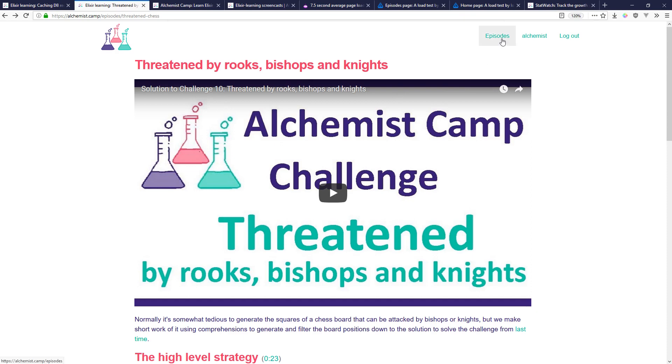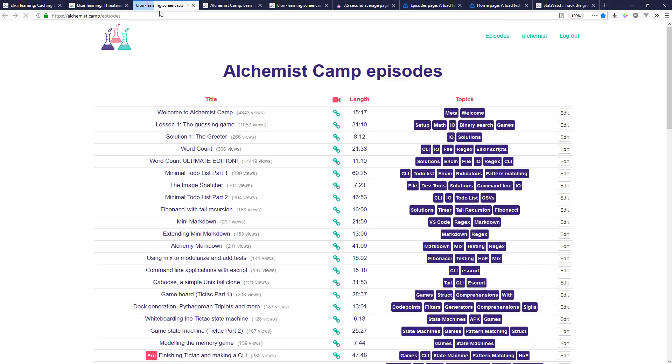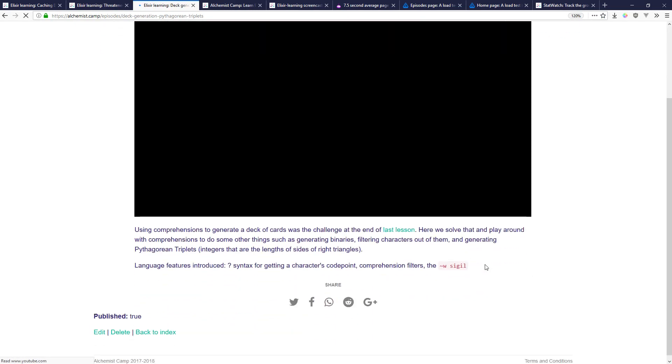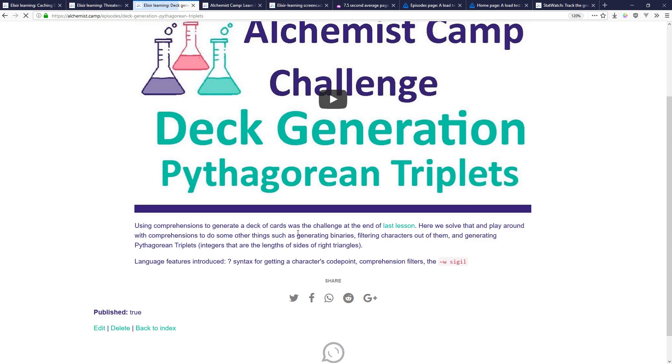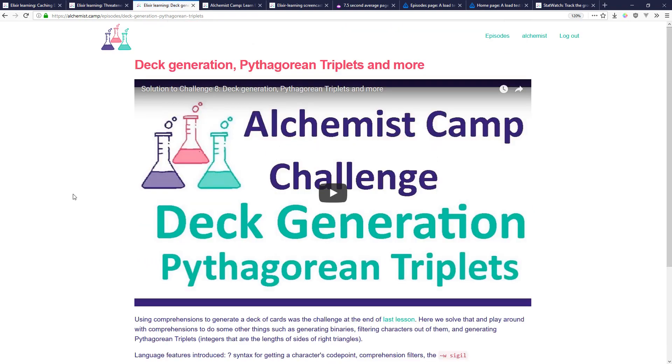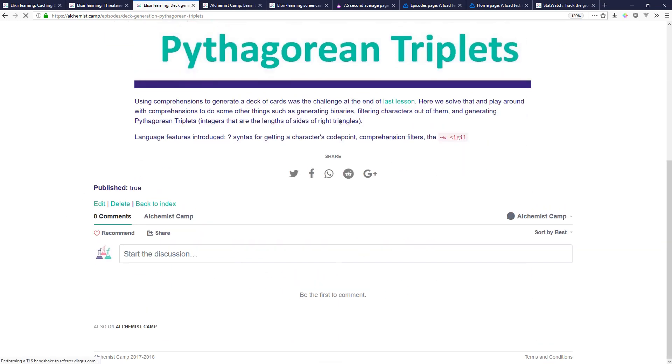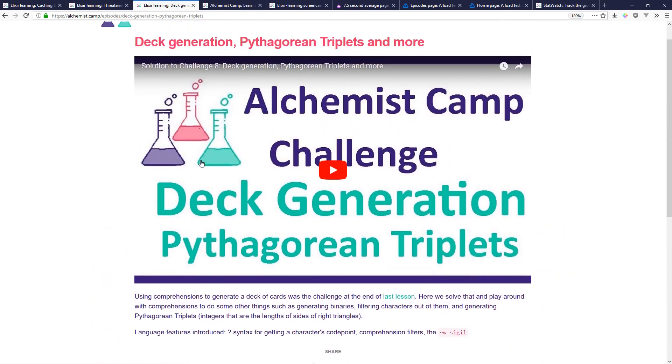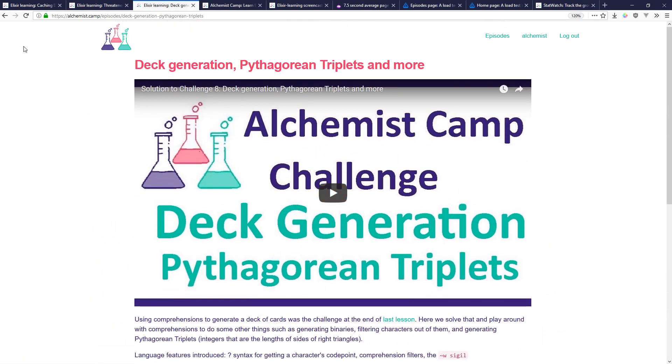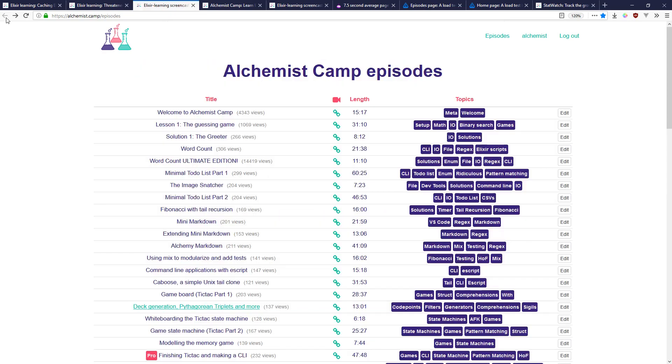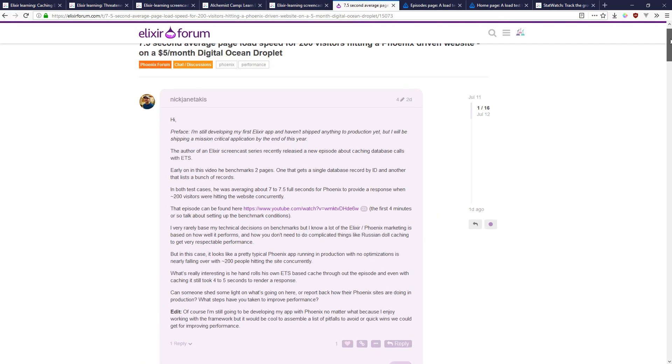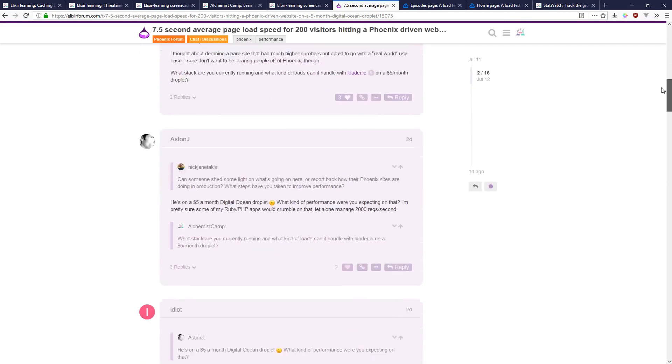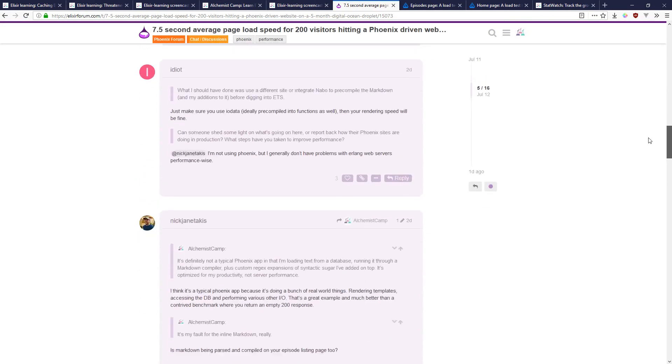And obviously if this site were under a gigantic load it might take longer than this to load up a page or it might take longer than this to load up a single episode page. It's obviously going to be YouTube and Disqus taking the most time for the user. But all that aside and there was a lot of discussion or at least—